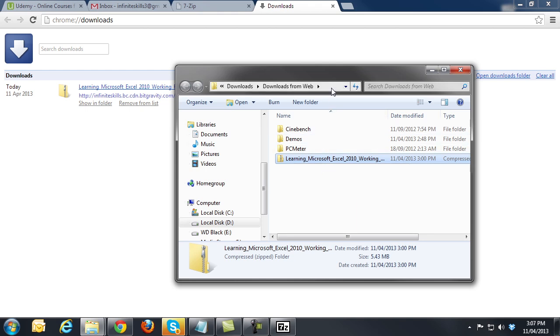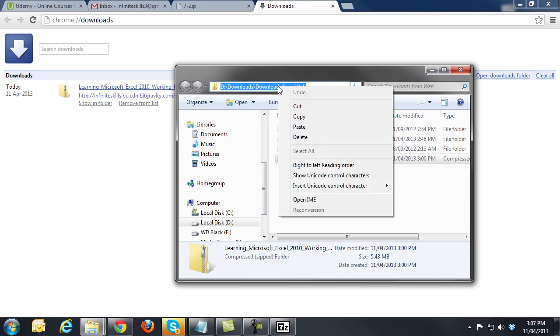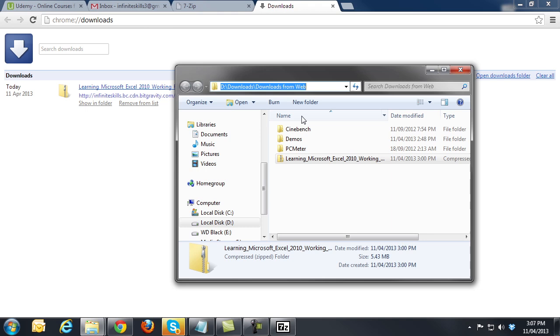At the top of the Explorer window, we can copy the location of the folder by clicking the space here in the address bar. You will see that the location will be highlighted. Now move your mouse over the file name and right click and select Copy.